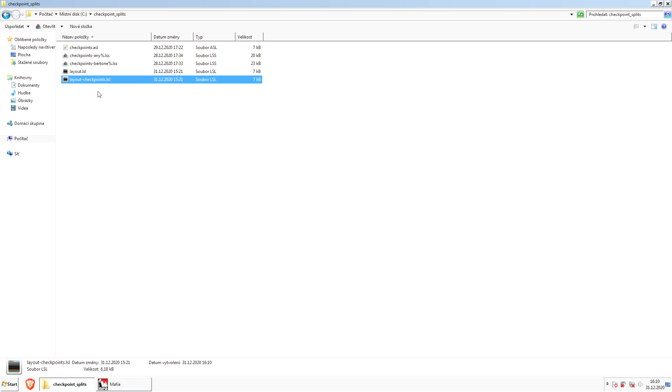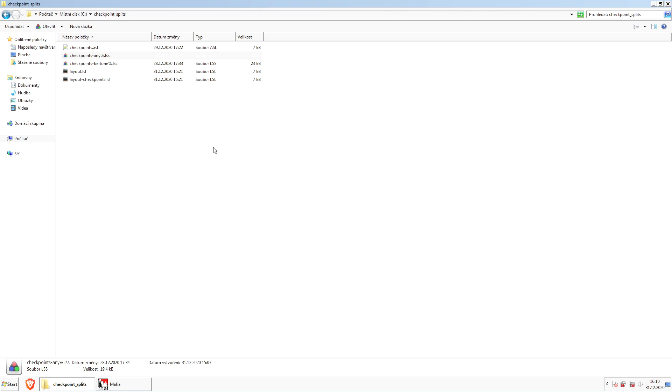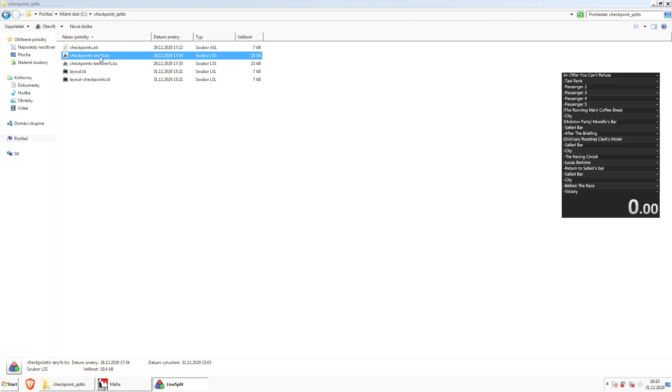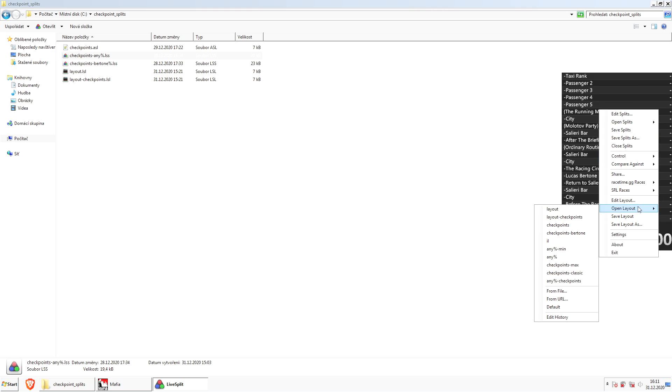Now let's open this checkpoint-any percent split file, because let's say we want to set up the autosplitter for the any percent category. First, what we want to do is load the layout that we've just created, the layout-checkpoints.